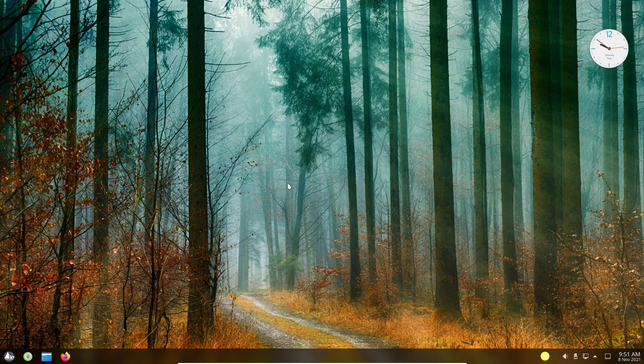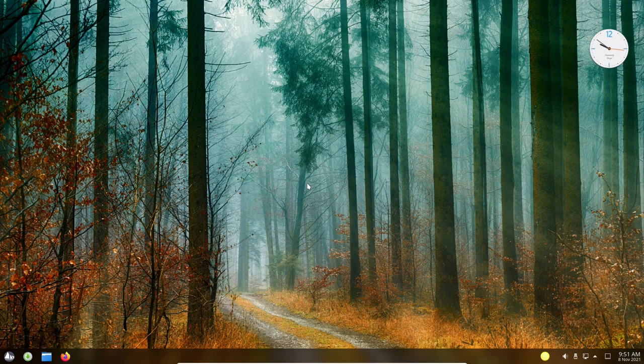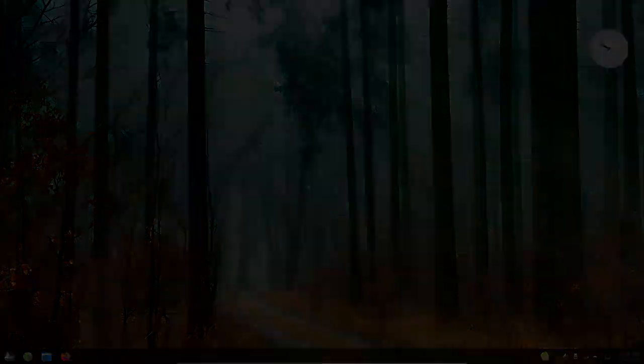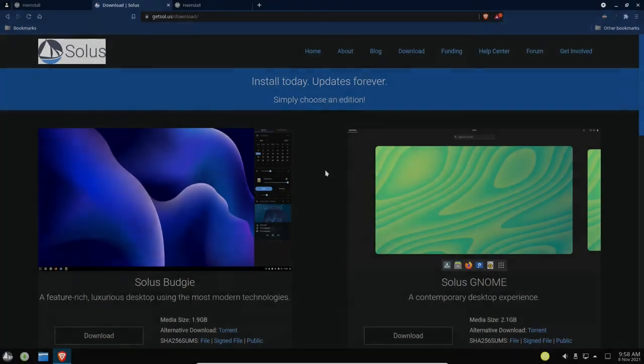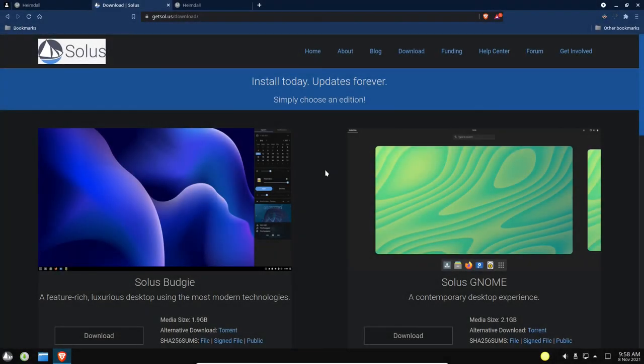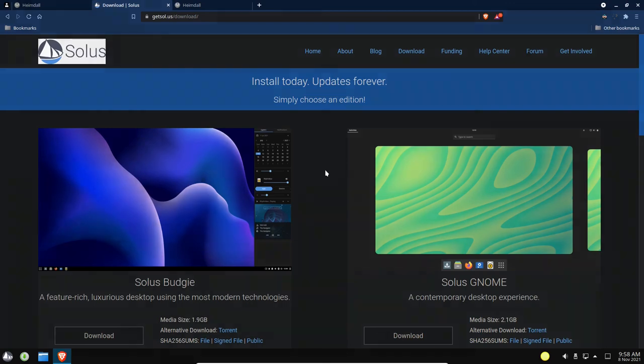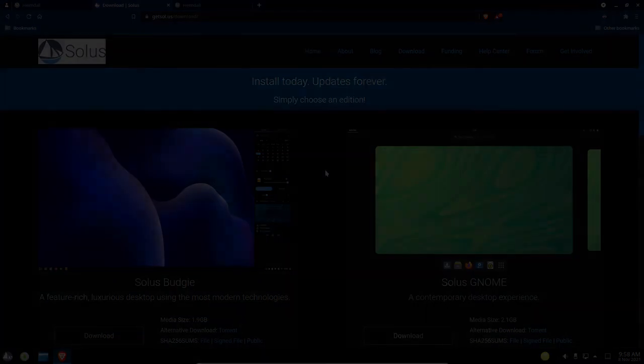So let's exit out of that. So this is Solus Linux, an independent distro of Linux from Ireland. This has been a product review, not so much a setup, but a system product review of Solus OS. And this has been Data Pioneer. Have a great day. Take care. Bye-bye.